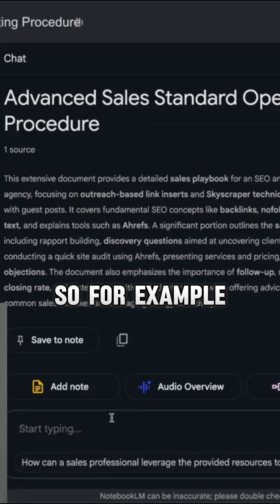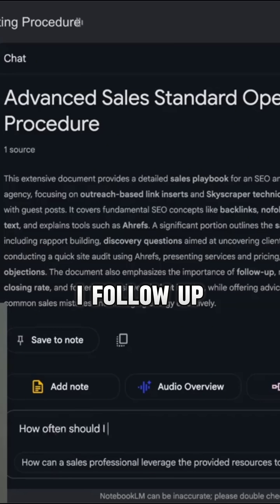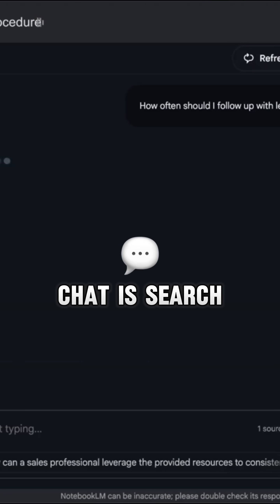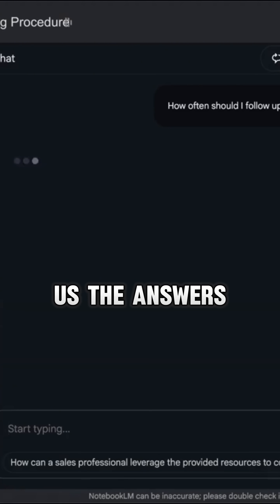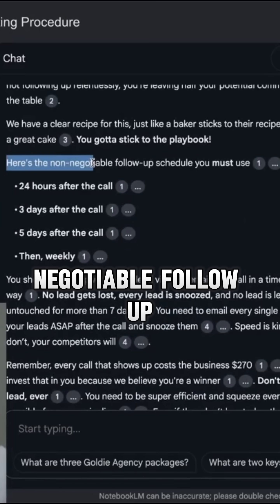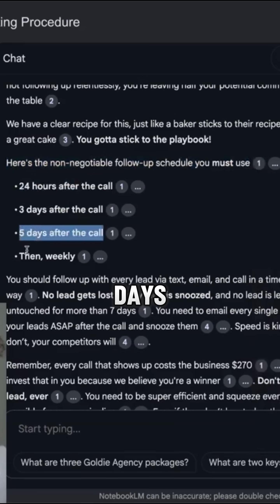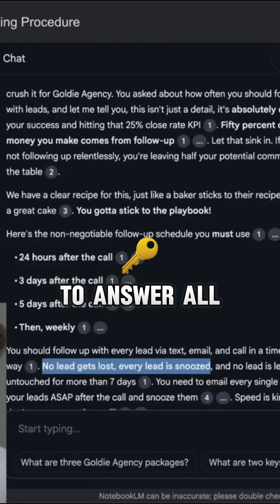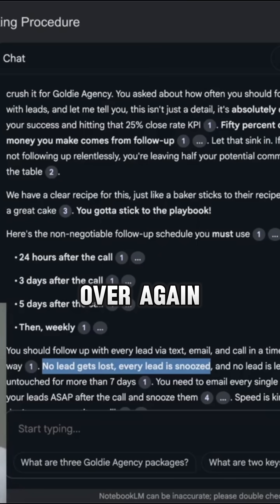If you want to start using this, you can ask questions. For example, if I say 'how often should I follow up with leads?', what it's going to do inside the chat is search the document for the answers and give us the answers. You can see here, for example, it says: here's a non-negotiable follow-up schedule you must use — 24 hours, three days, five days, then weekly. And that's so much easier than having to answer all of my team's questions and going over the same things over and over again.